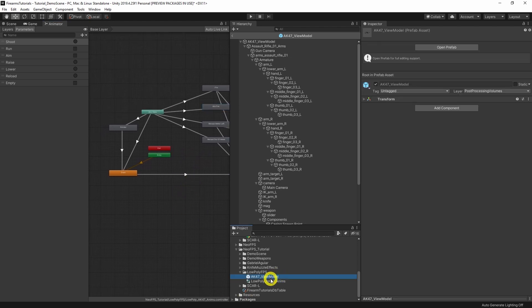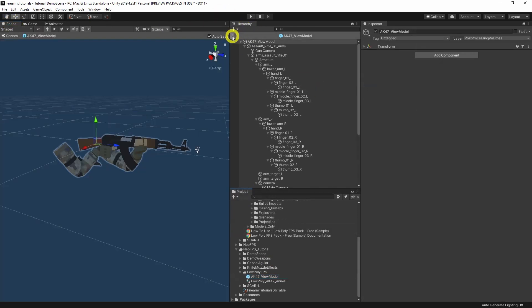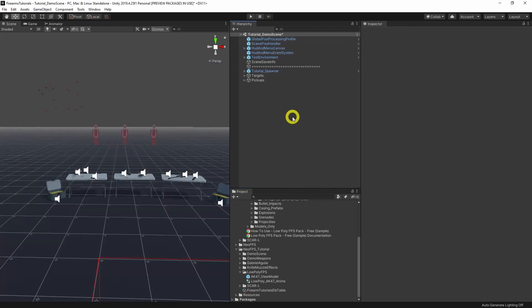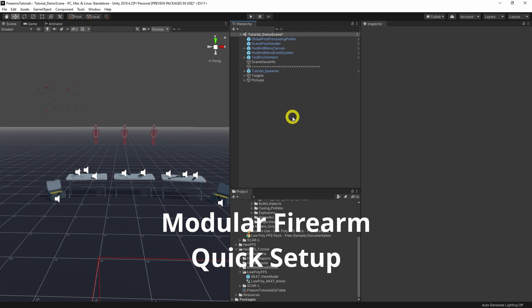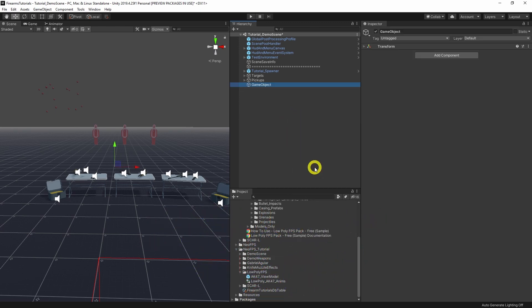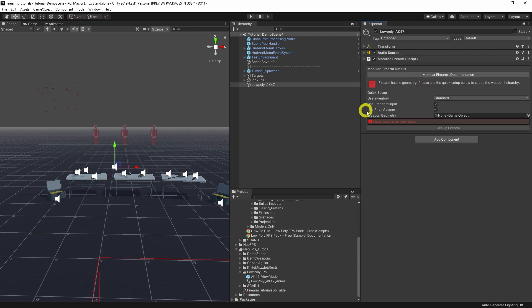So with the view model prepped, let's actually get started making a firearm. There are two ways to do this: you can create a prefab directly in your scene using the modular firearm component, or you can use the modular firearm wizard in the NeoFPS hub. We're going to cover the wizard in the next video, so this time let's look at the firearm component itself. I'm going to create an object in the scene and call it LowPoly AK47, then add the modular firearm component. The first thing you'll notice is this is quite different from before — it's in what's called the quick setup state.